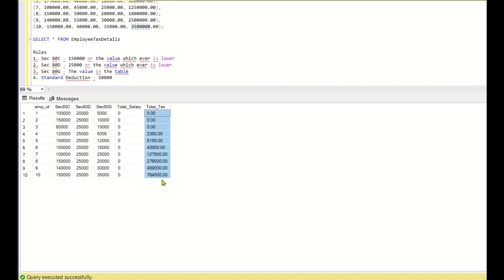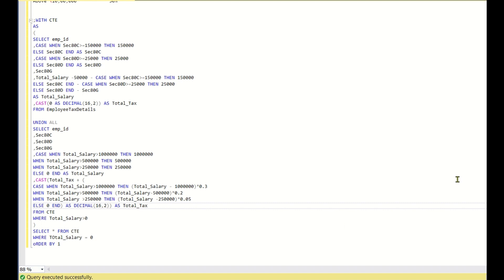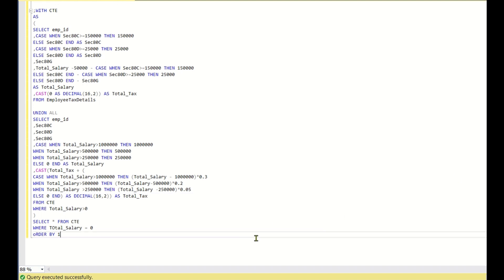The anchor part and understanding the CASE statement priority logic are key. This is a real-world scenario — most people do not understand exactly how tax is cut. The rules used here are simplified for SQL learning purposes and are not 100% accurate. If you liked this video, please click the like button and subscribe to the channel, as new videos are released every two to three days to help you learn SQL. Thank you and have a nice day.